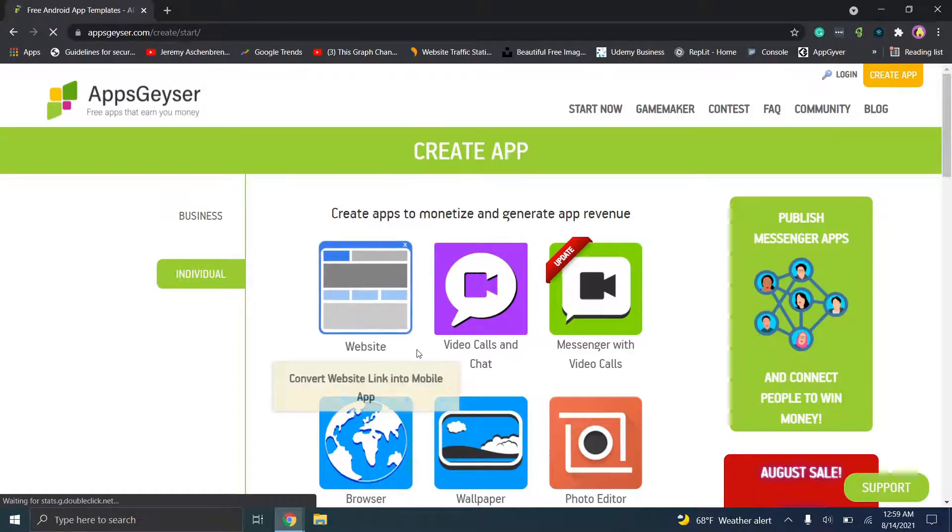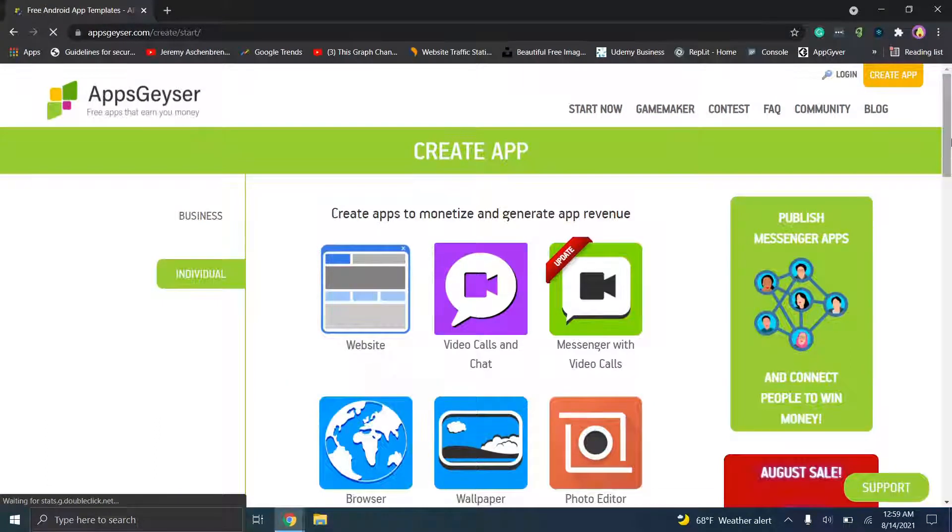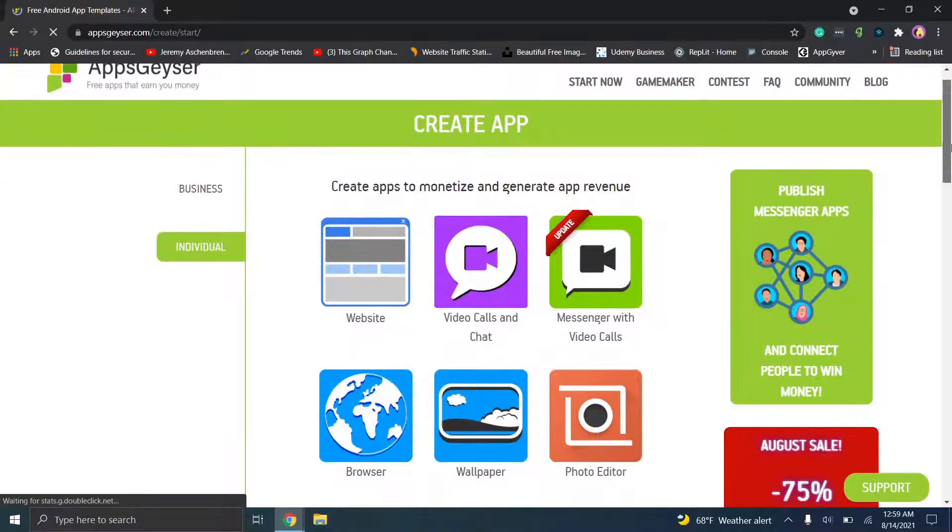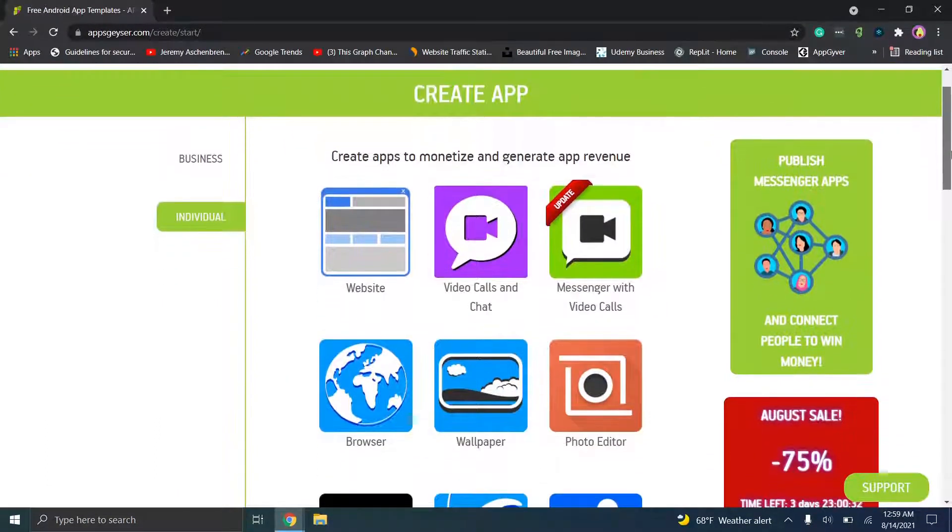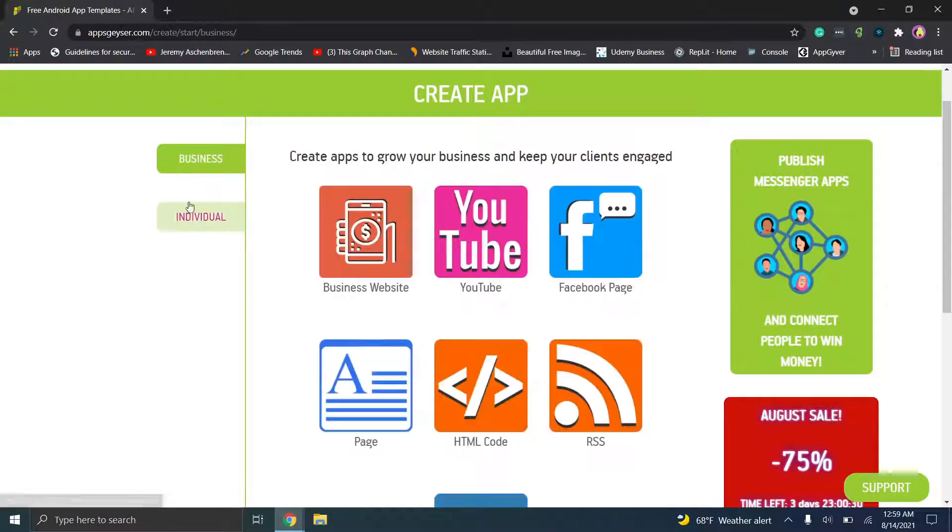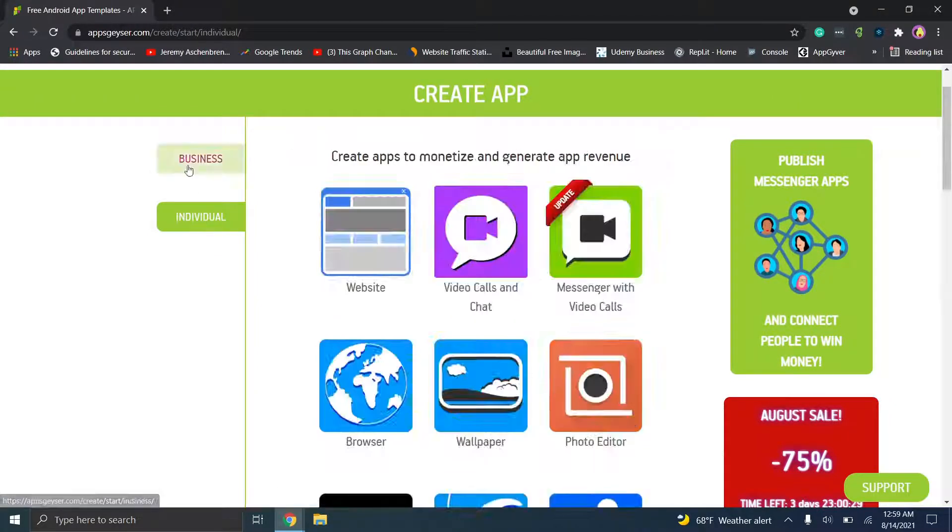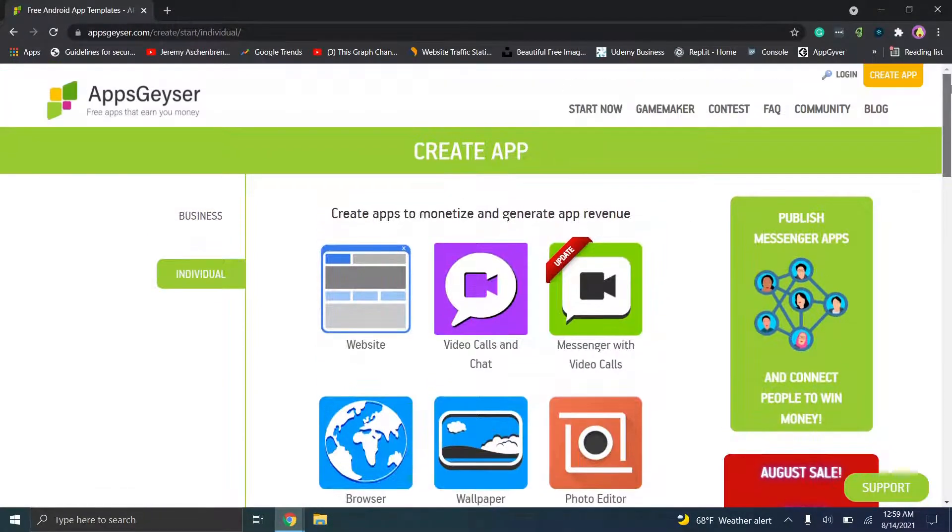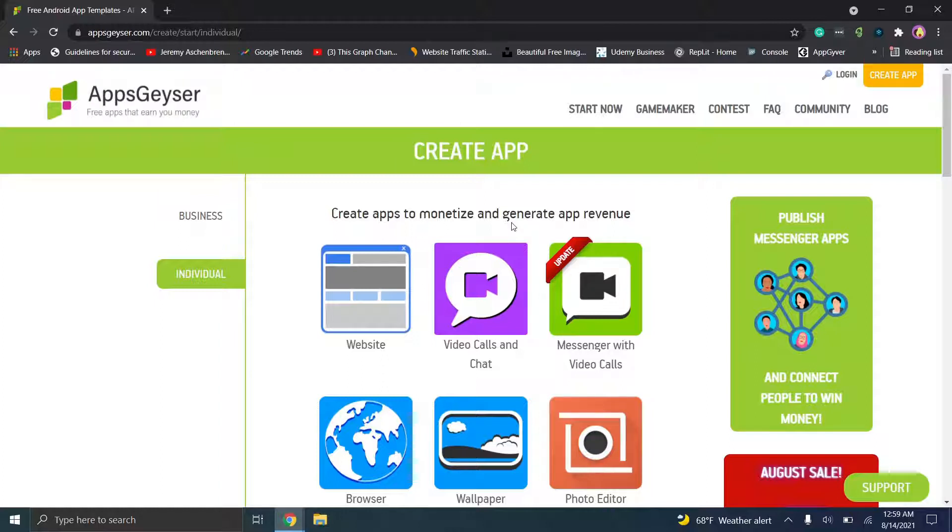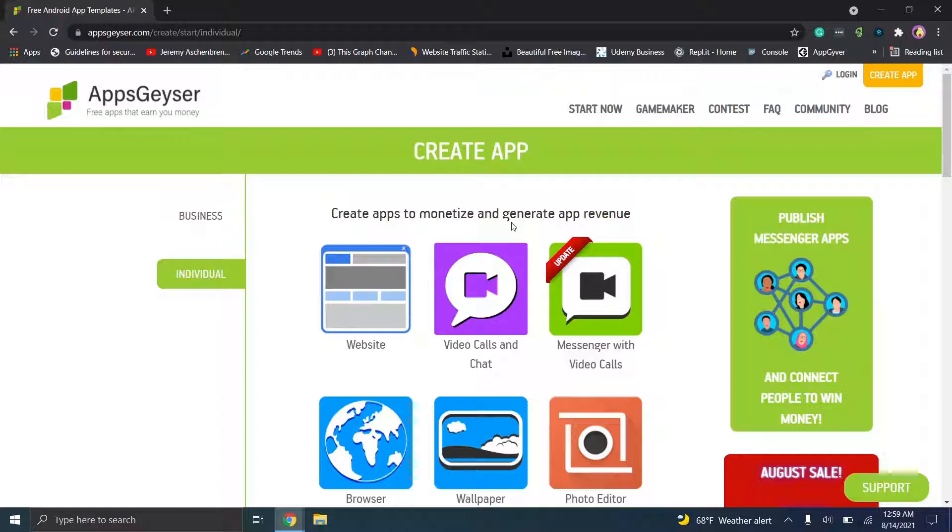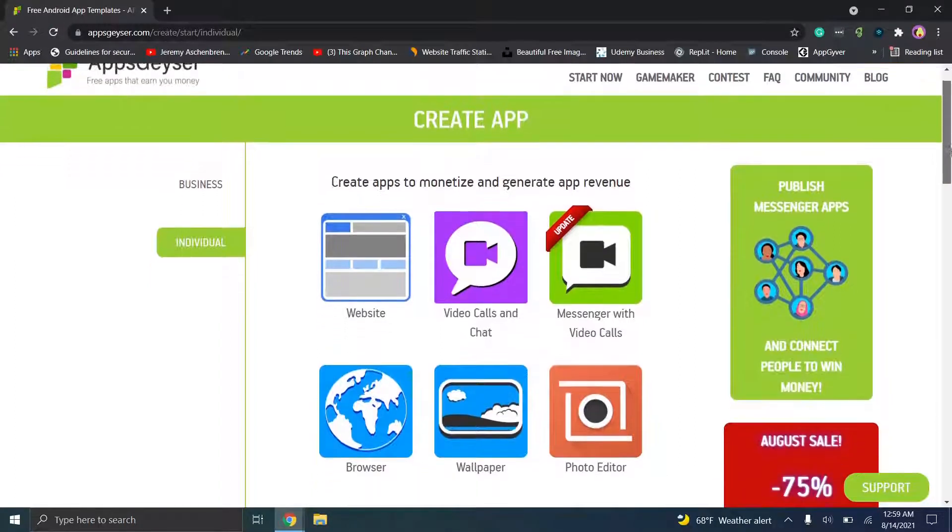When you click create an app, you're immediately going to be taken to a page where it's going to say do you want to do business or individual. Since I was previously on this web page, the only difference when you click it for the first time is it'll give you two separate screens basically asking which category are you in, are you like an entrepreneur or are you in this category. So you have the option to choose between both.